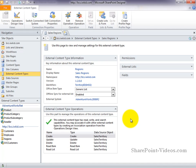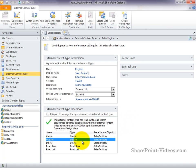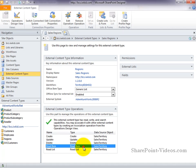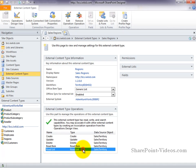It has a create operation, an update operation, a delete operation, a read item, and a read list operation. Most of the configuration options for external content type operations happen on the operations design view, which we'll take a look at here in a little bit.